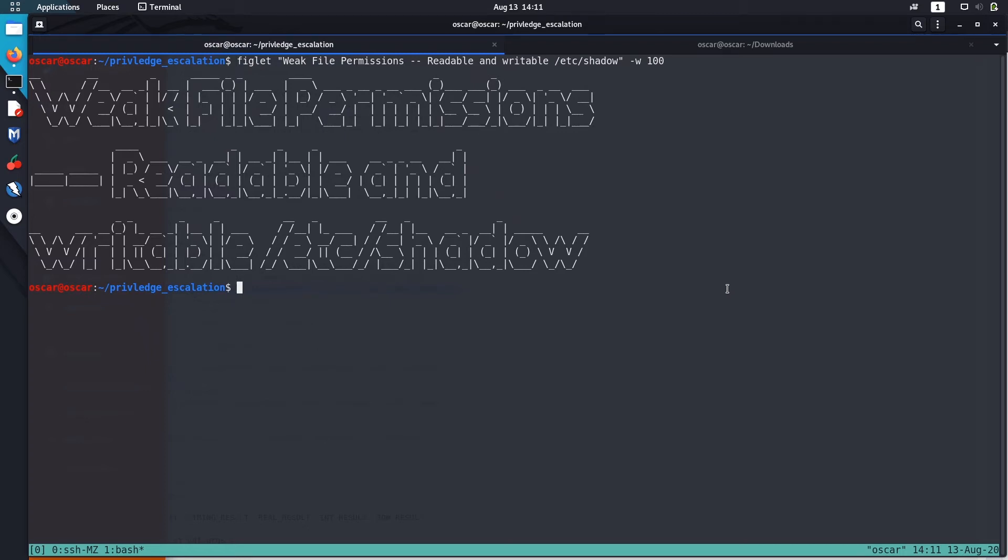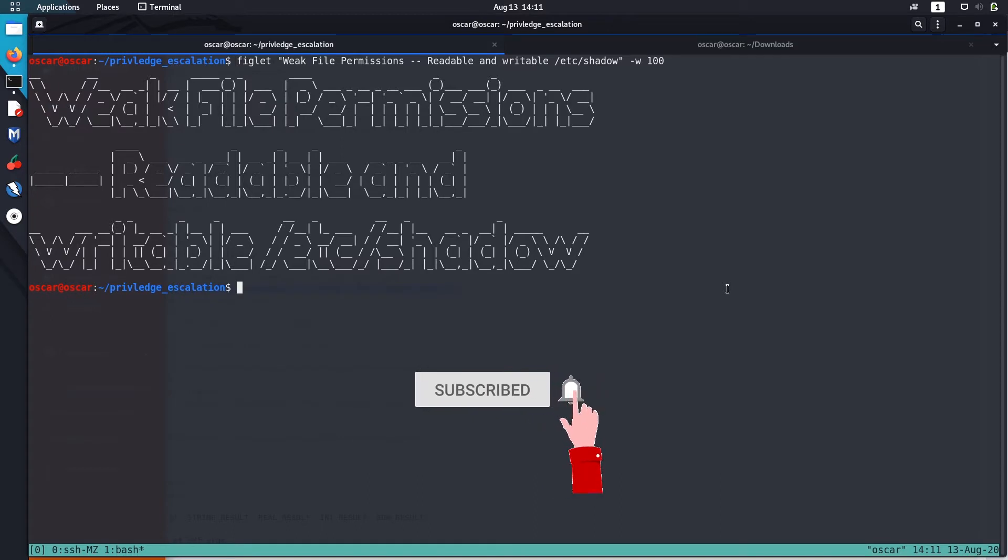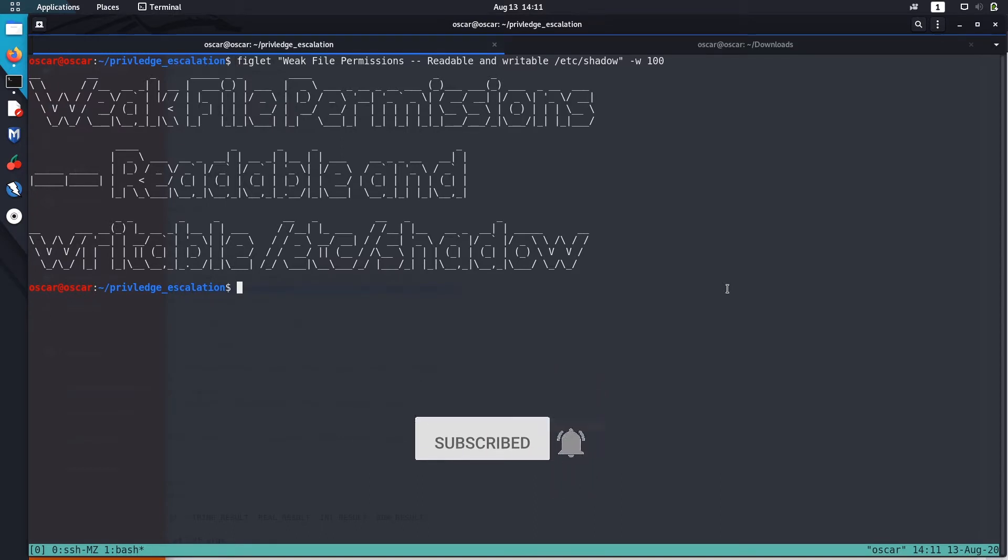Hello guys, welcome. In this video I will show you how to escalate privilege in Linux systems that have weak file permissions. So that includes readable and writable /etc/shadow.